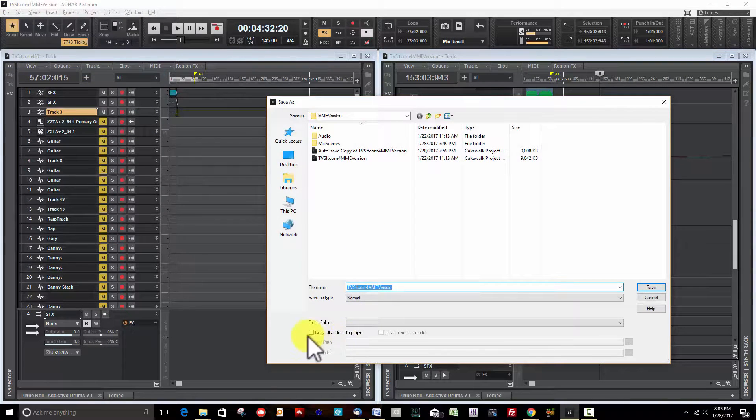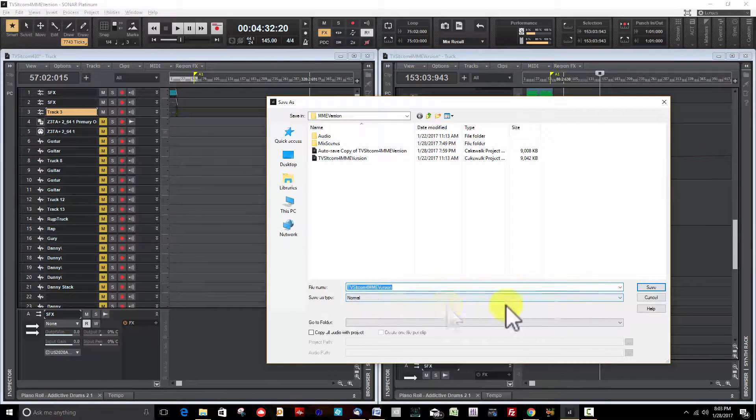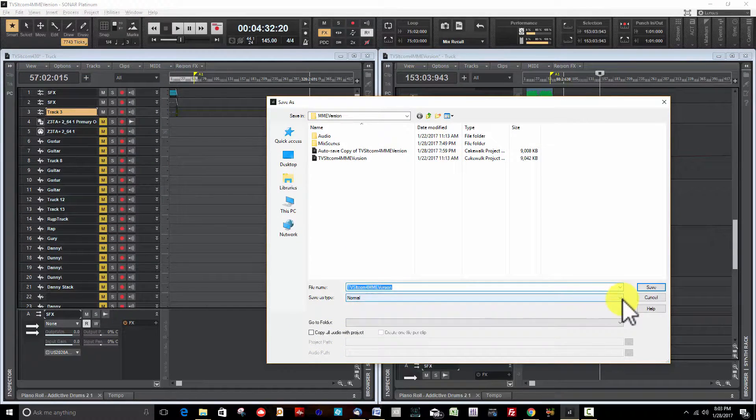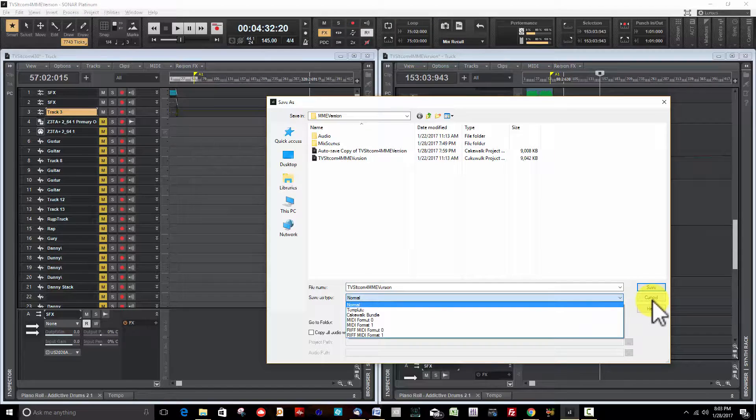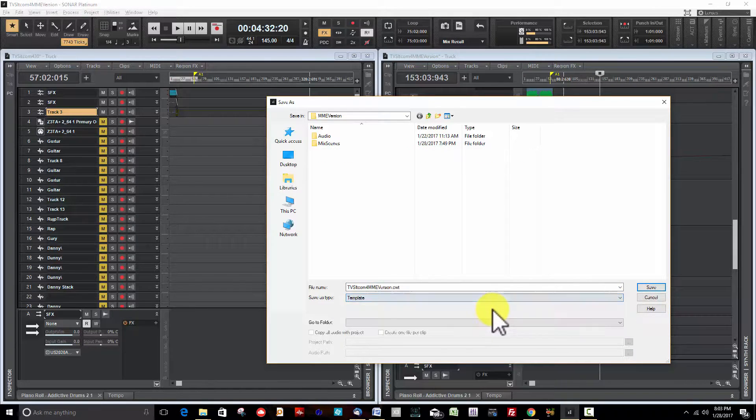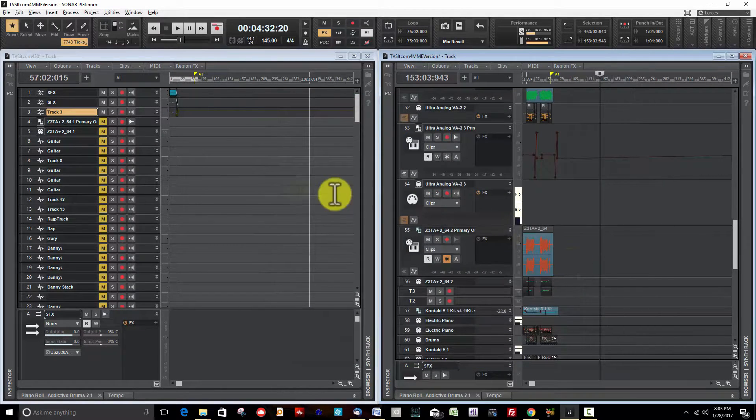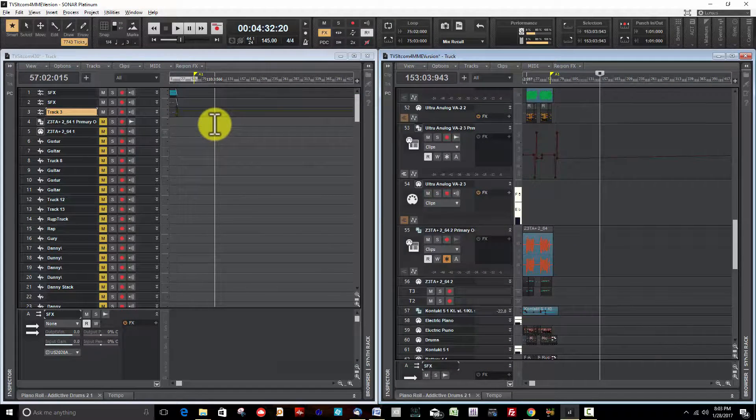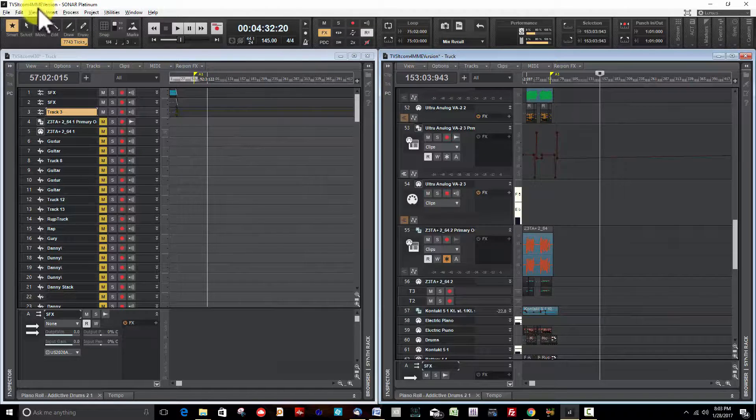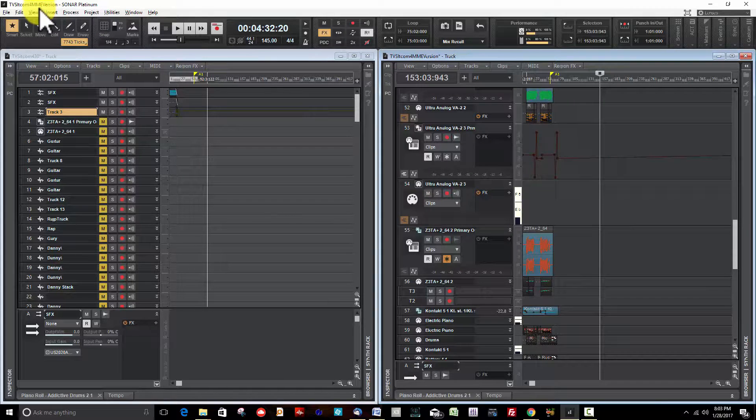Template, there we go. Then you can create a new session from the template and then drag all your files over into it, and sometimes that will clear up your problems.